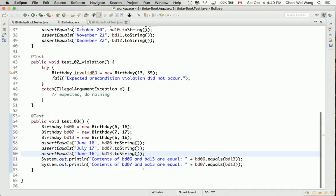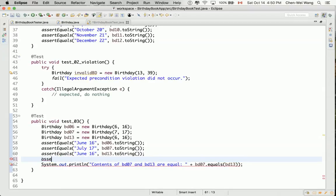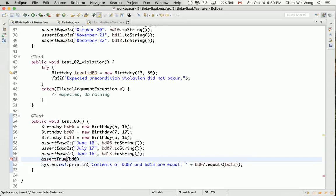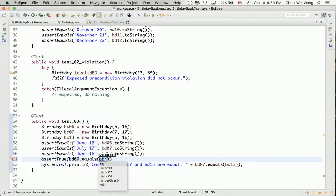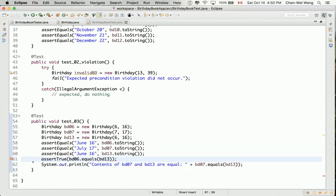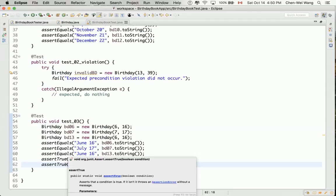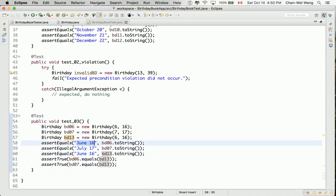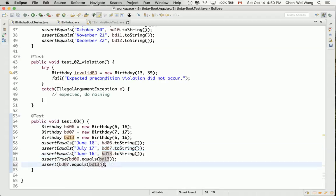So how do we assert that these two things are equal? Well, we can simply do assert true, BD06 dot equals BD13. And also 07 and 13, let's convert that into there as well. So now we do expect, because you can see that 06 and 13, they are of the same contents, June 16th and June 16th. So we do expect them to be equal, ideally. And then for BD07, which is July 17th and BD13, you can see July 17th versus June 16th. They should not be equal. So now I should say assert false.